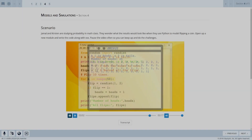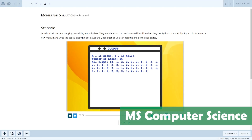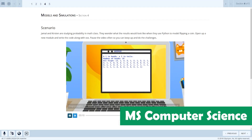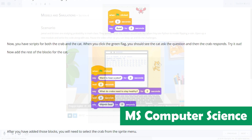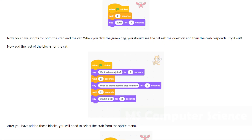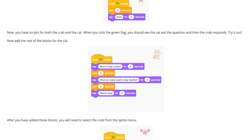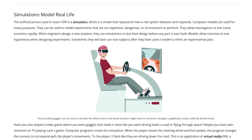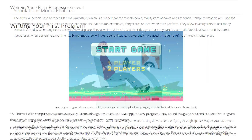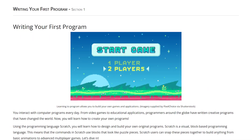We'll begin with a lesson from our middle school Computer Science course, which introduces students to programming and covers the foundations of computer science, including information about hardware and software, networks, and troubleshooting.